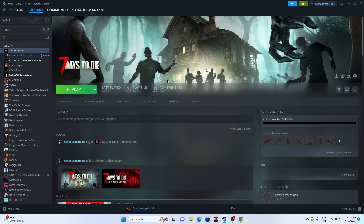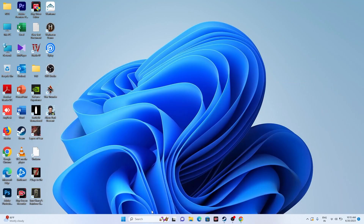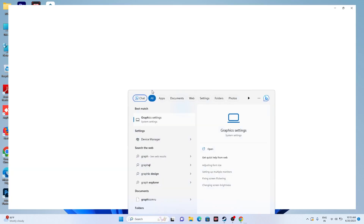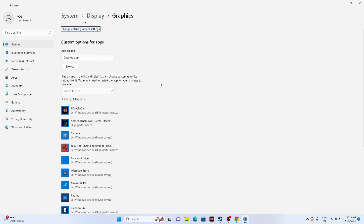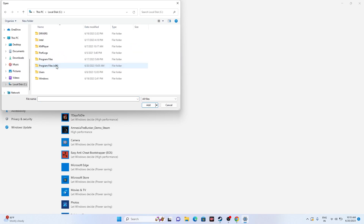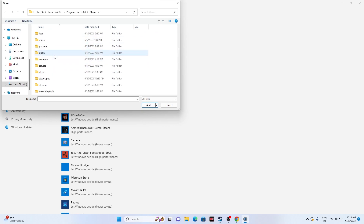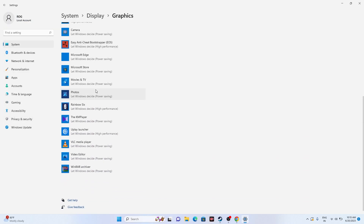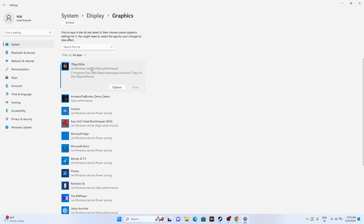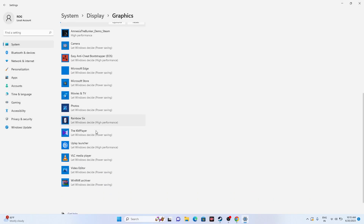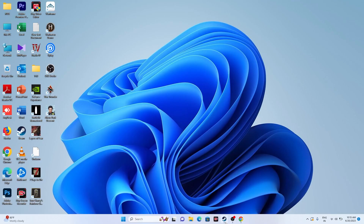Next, dedicate a graphics card to the game. Go to Graphics Settings in the search. Click Browse, navigate to C > Program Files (x86) > Steam > steamapps > common > Seven Days to Die, select the executable and add it. Once added, select it, click Options, and change the setting from Let Windows Decide to High Performance. Save and try launching the game.